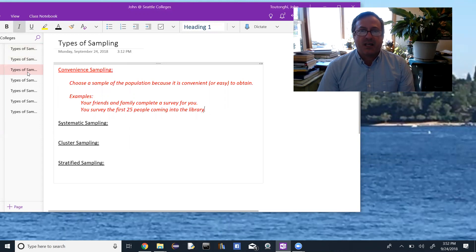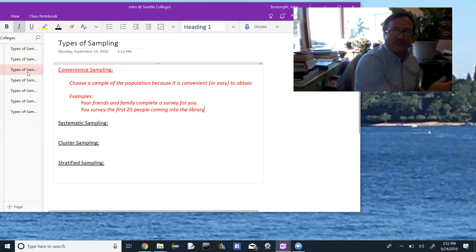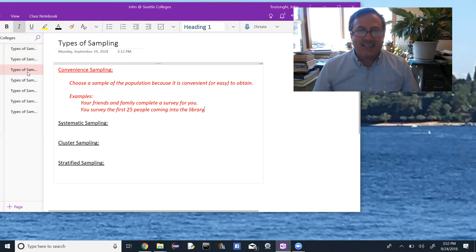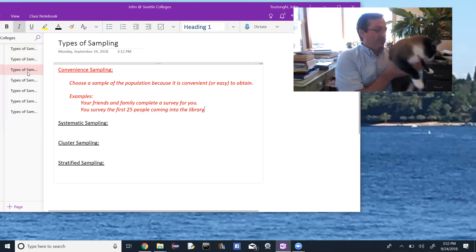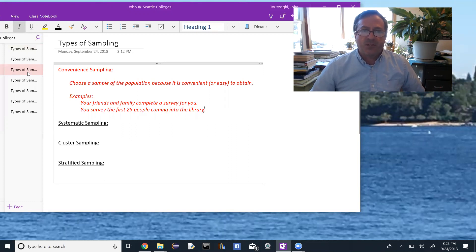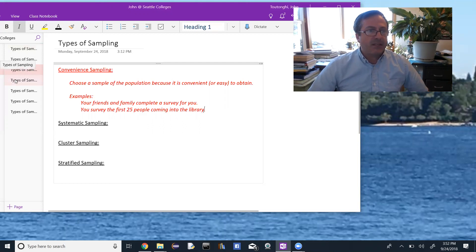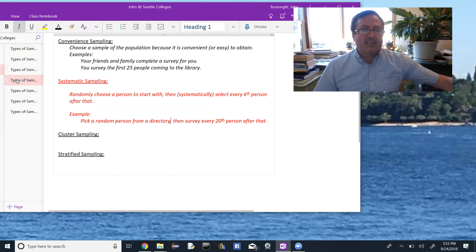For example, when I go and survey my friends and family — that's easy, so that would be convenience sampling. Or you pick a location and survey the first 25 people coming to that location, like the first 25 people coming into the library. That's convenience sampling.